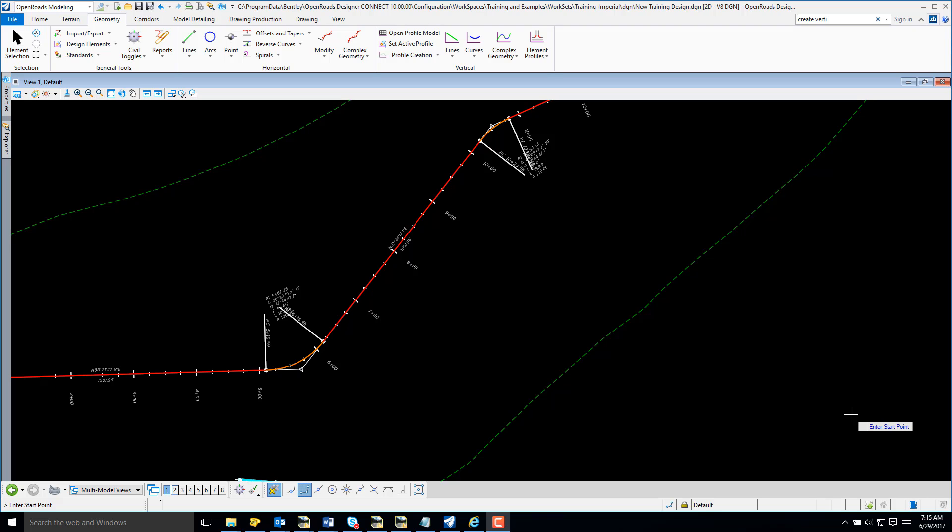In this video, I will demonstrate how to create a vertical alignment using OpenRoads Designer Connect Edition.